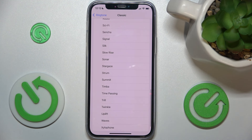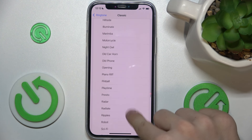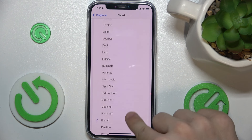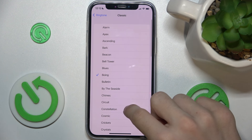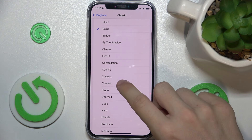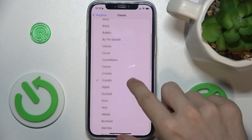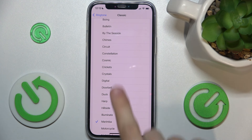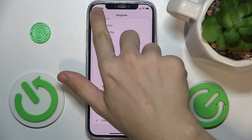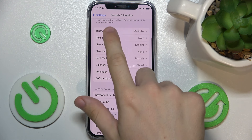You can set a classic ringtone. When you choose one, just click on it, then go back, and now it's been chosen — you can see that.